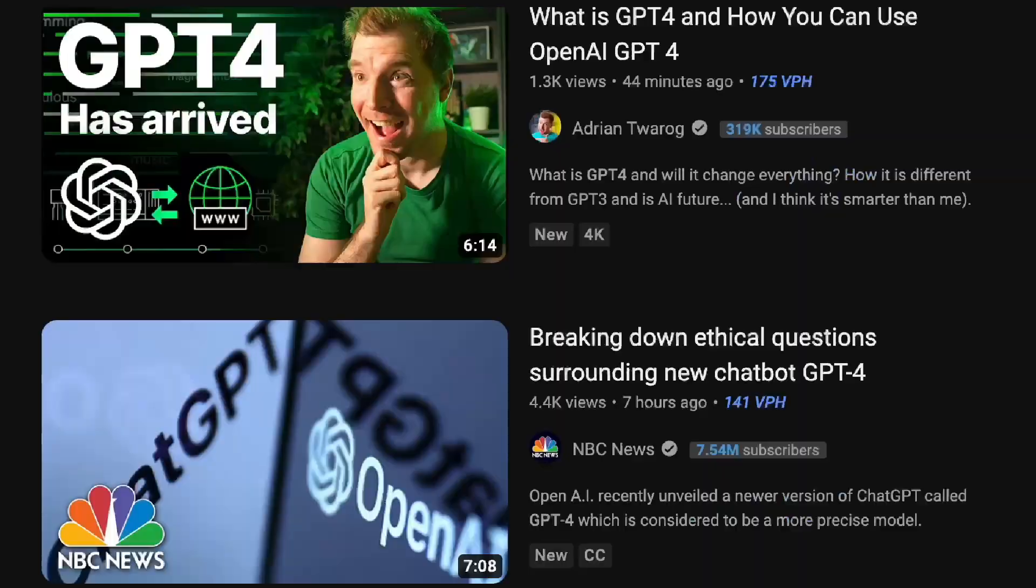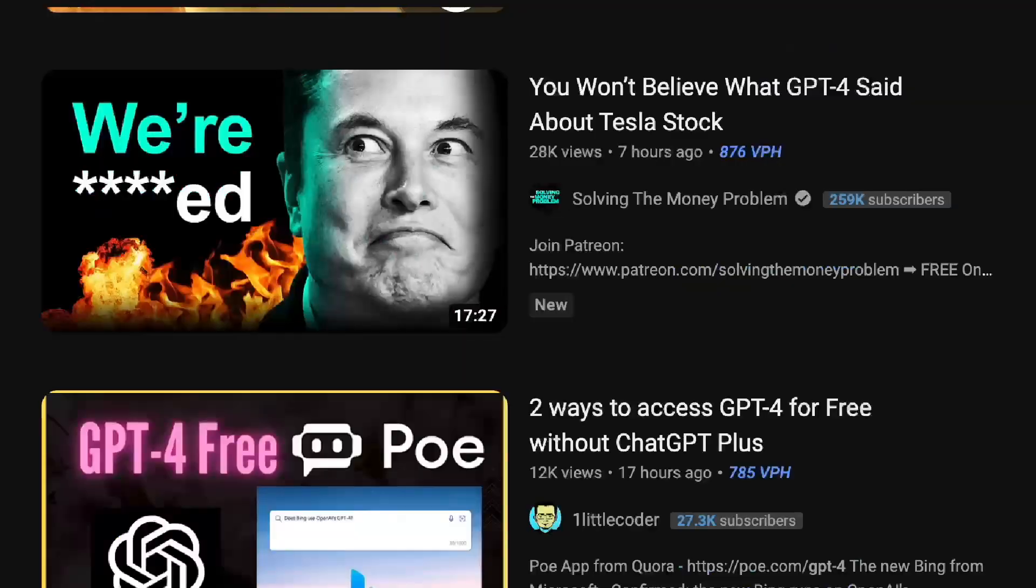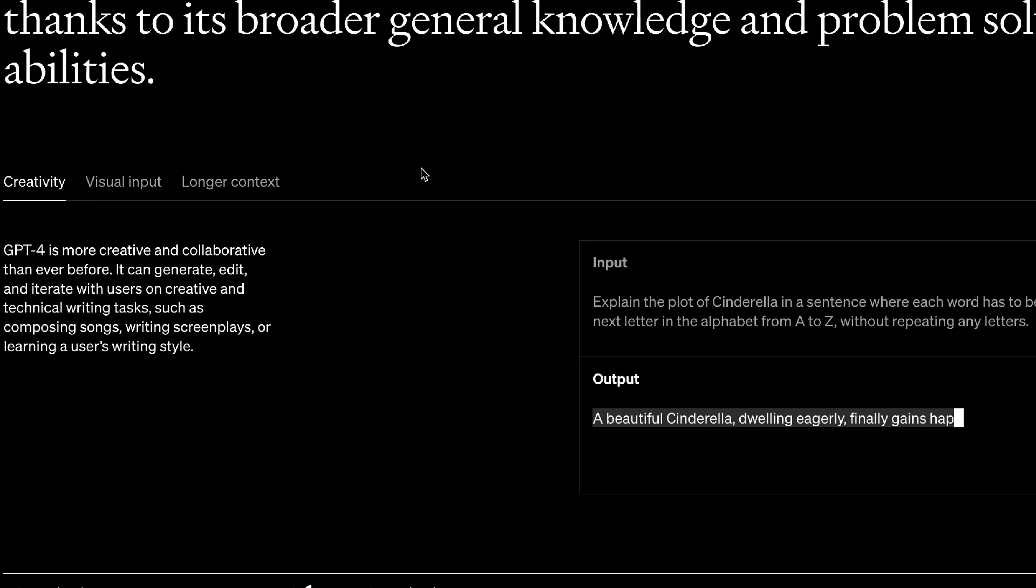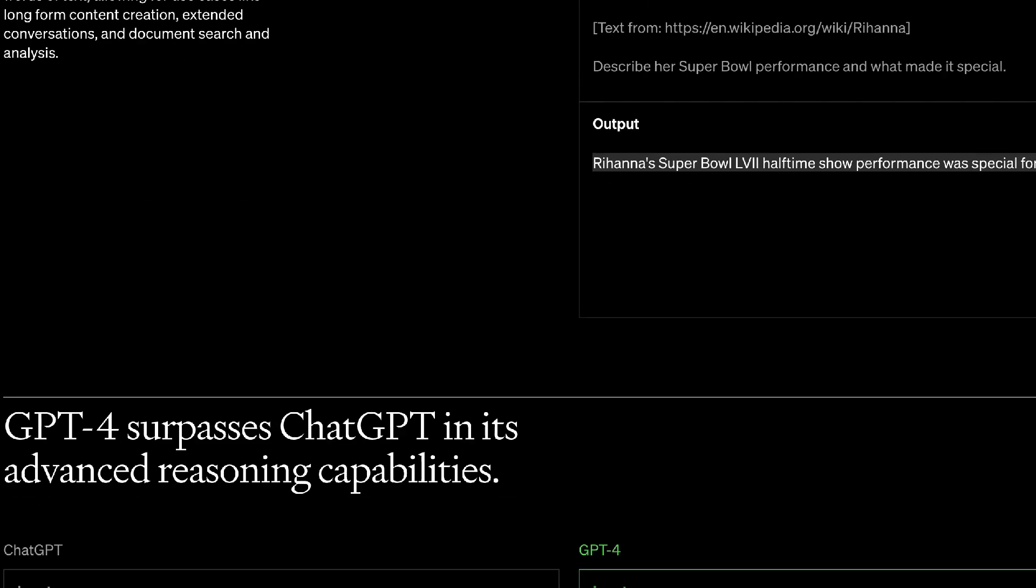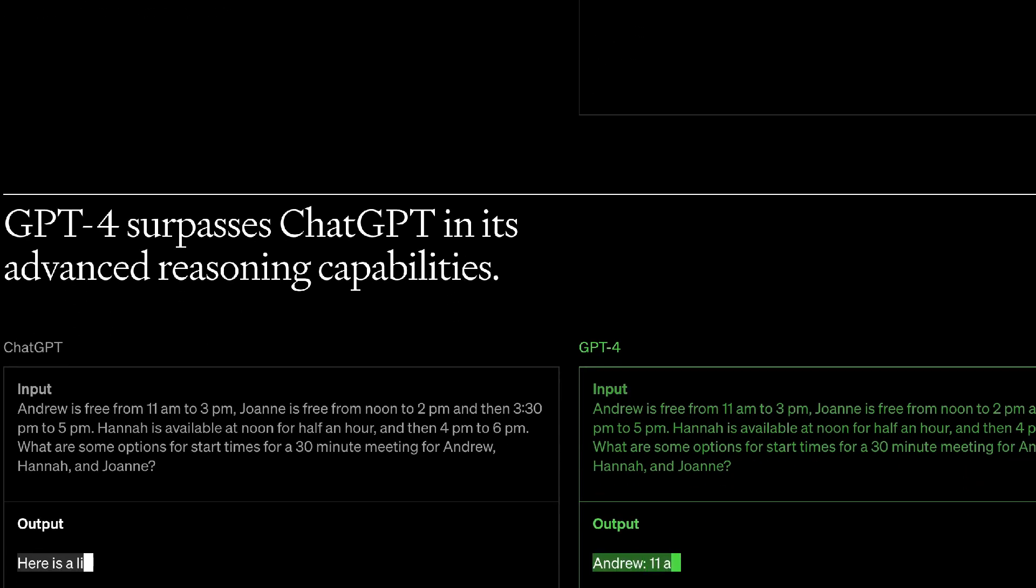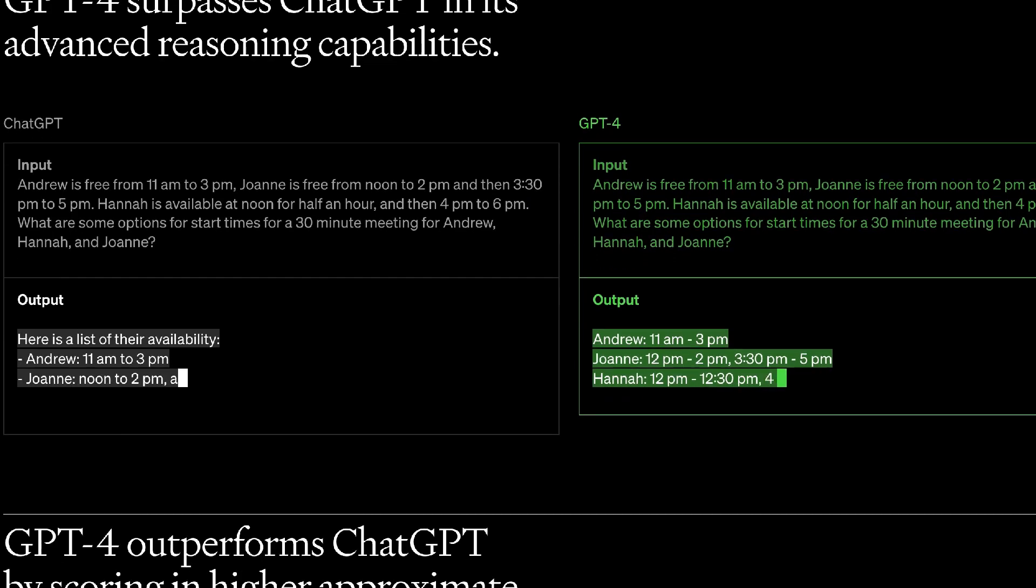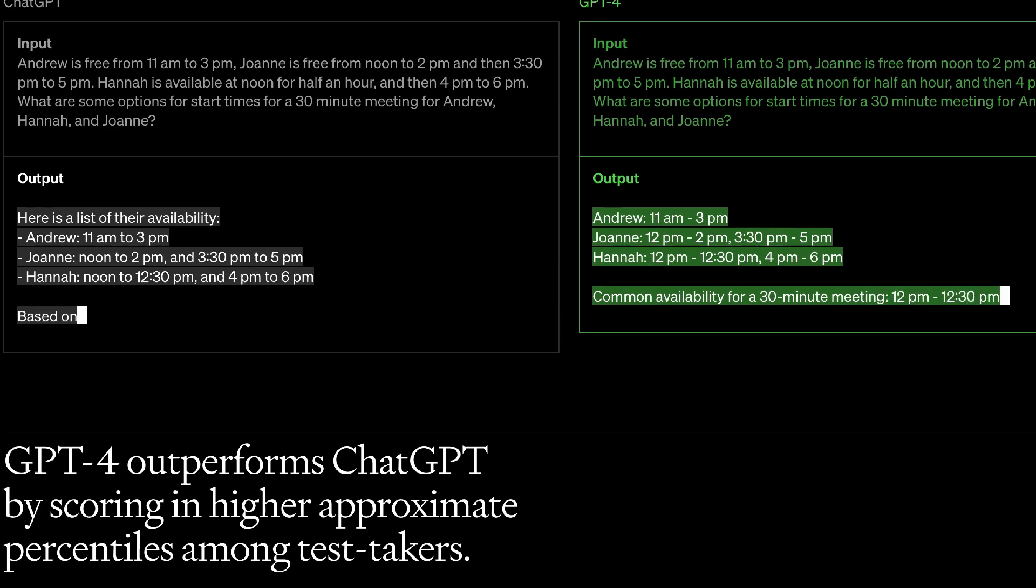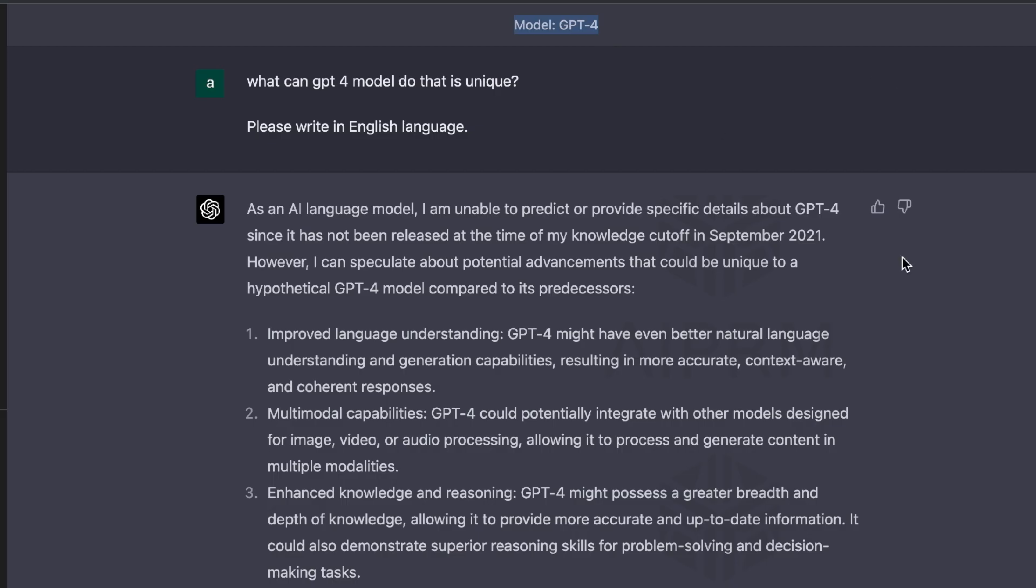GPT-4 has just been released and there's been some mixed feedback as to whether or not GPT-4 lives up to the hype. So in today's video, I'll be going over all of the new features and all of the new use cases that you have with GPT-4 compared to the previous large language models by OpenAI.